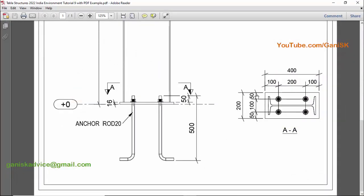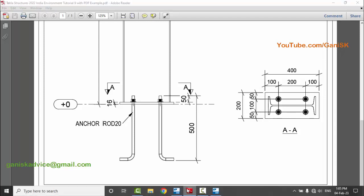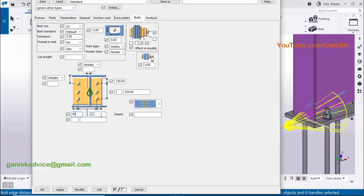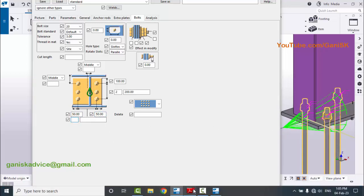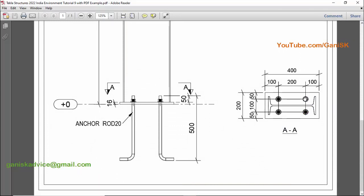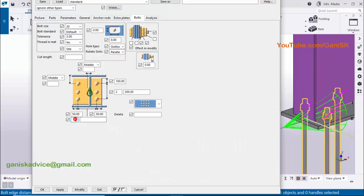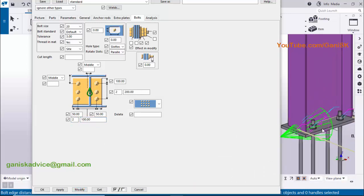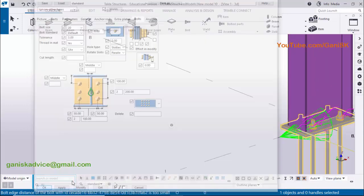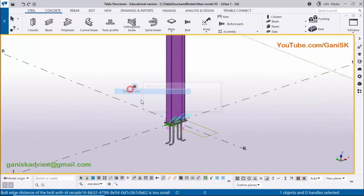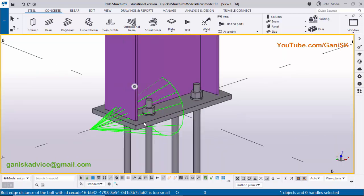Now for the width side — in our example we have edge additions of 50mm on each side. Enter 50mm for each edge distance. For the number of bolts in the width direction, we have 2 rows with 100mm spacing — enter 2 rows and 100mm spacing, then click 'Modify' and 'Apply'. Use Ctrl+4, right-click, and select 'Rear View'. You can see the base plate is now complete.